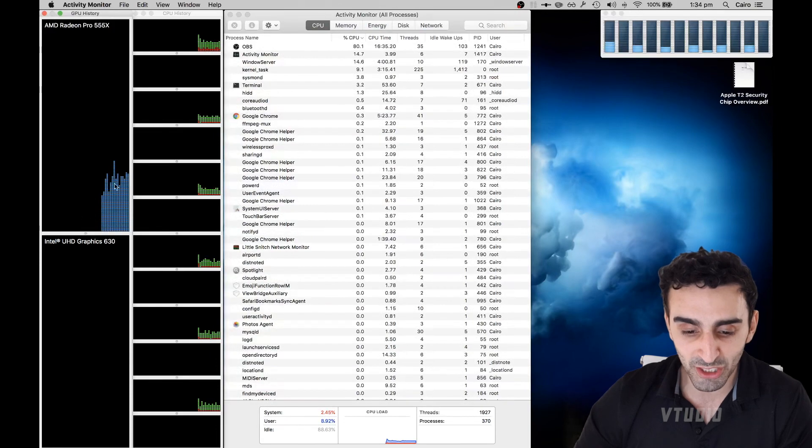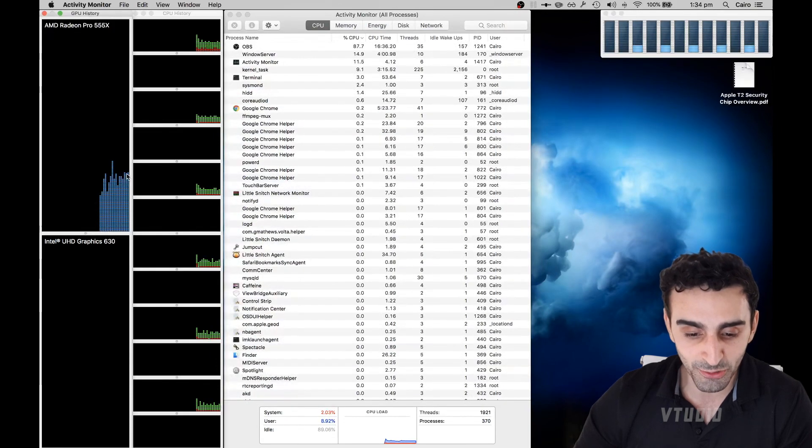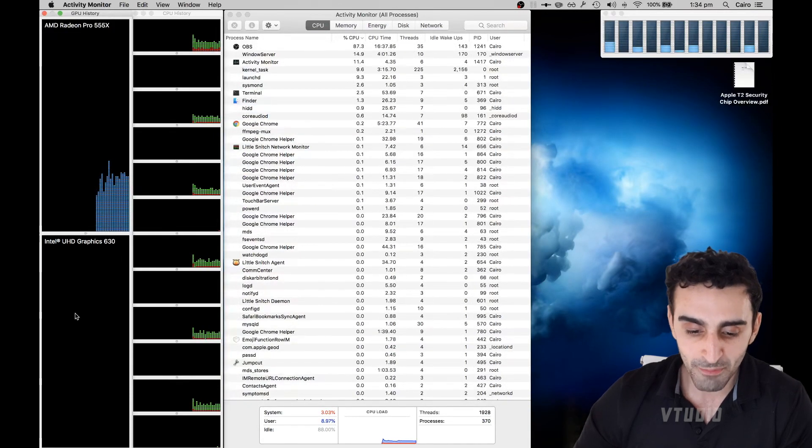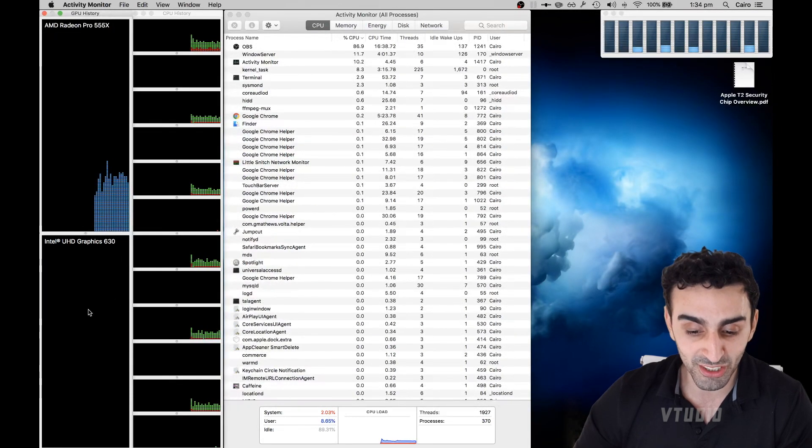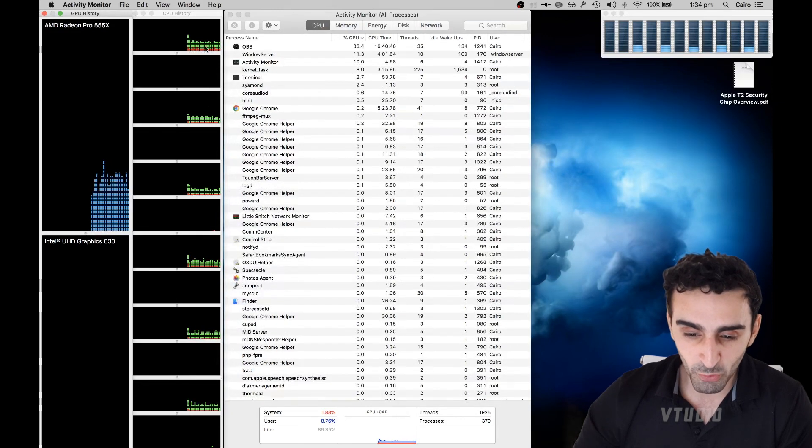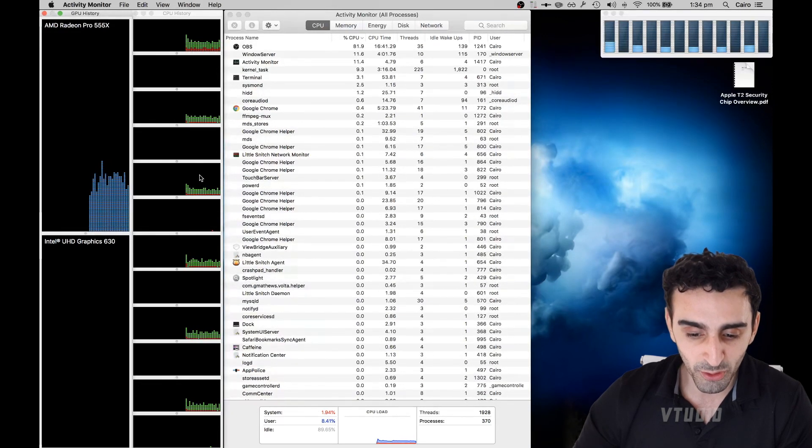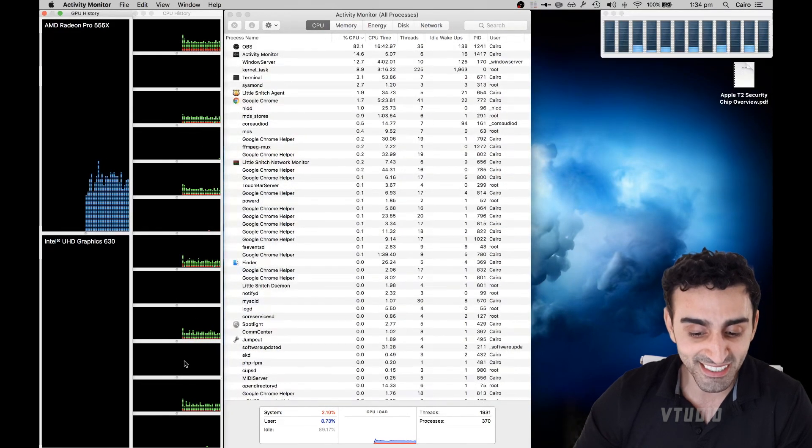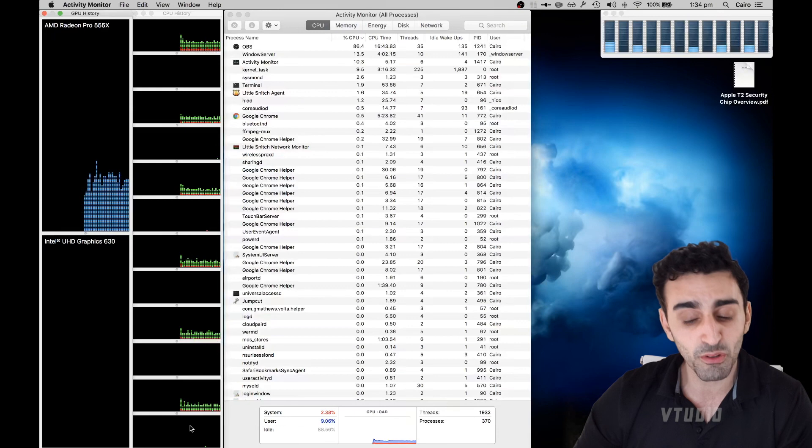You can see that my graphics card is currently being used around 25%. My internal graphics card is not being used and I've got 12 cores.